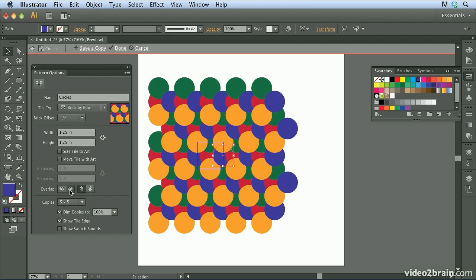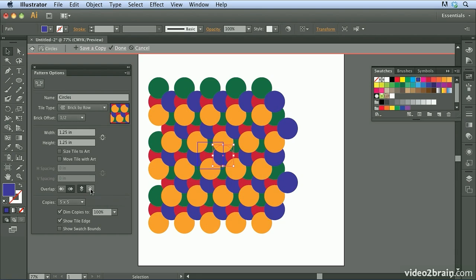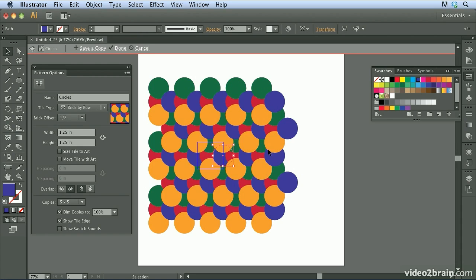Same thing for these two icons. Right now the top is in front. I can click bottom in front to also change how these elements are being stacked. So you can experiment as you wish. Down here under copies, this is just the number of copies it's creating when you're in this editing mode.